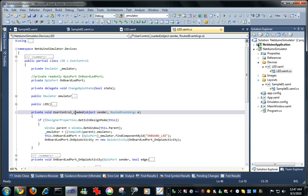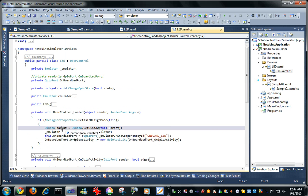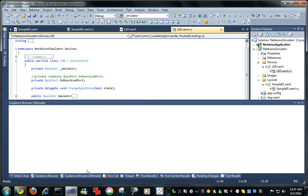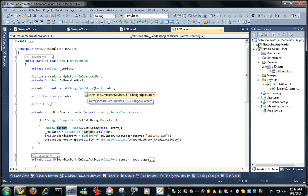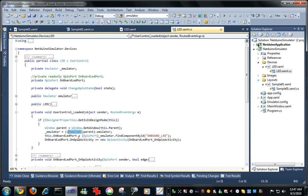So if the control's been loaded, the LED's been loaded, I look at the parent of this LED, turn that into a window, and that window happens to be of course the sample01 class.